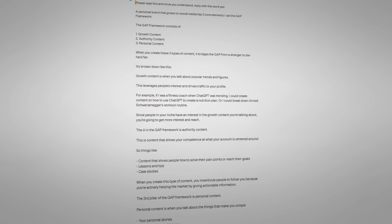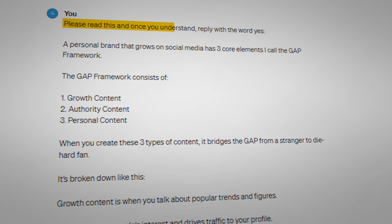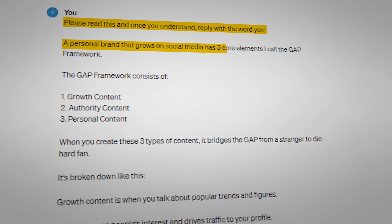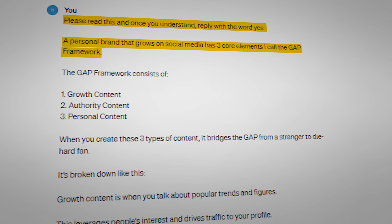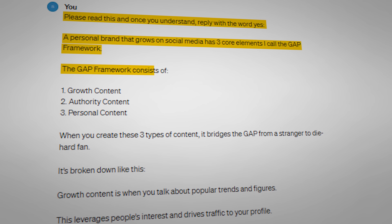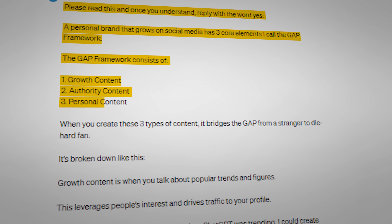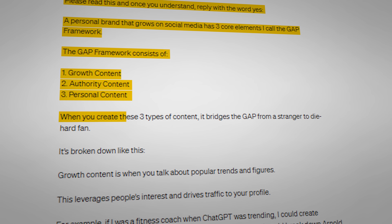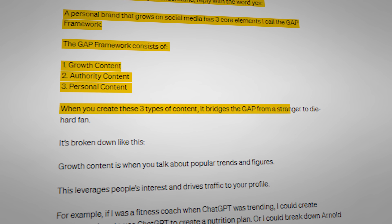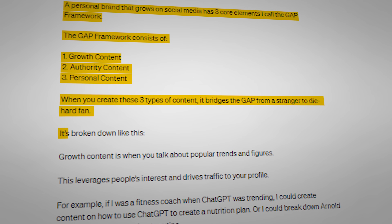The first step in how to use ChatGPT to make three months of social media content in three hours is to enter this first prompt into ChatGPT word for word: 'Please read this. And once you understand, reply with the word yes. A personal brand that grows on social media has three core elements. I call it the GAP framework. The GAP framework consists of: one, growth content; two, authority content; three, personal content.' When you create these three types of content, it bridges the gap from a stranger to a diehard fan. It's broken down like this.